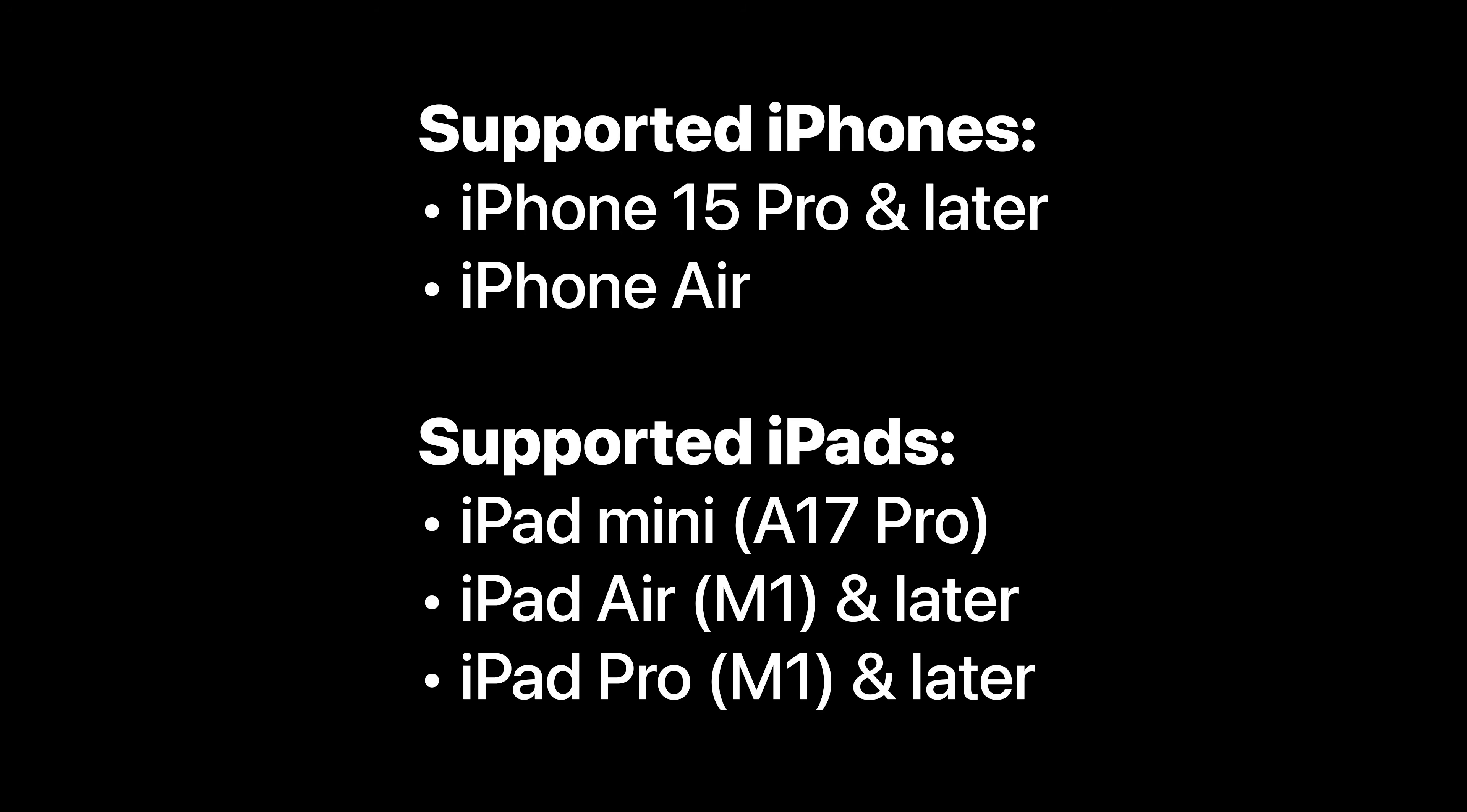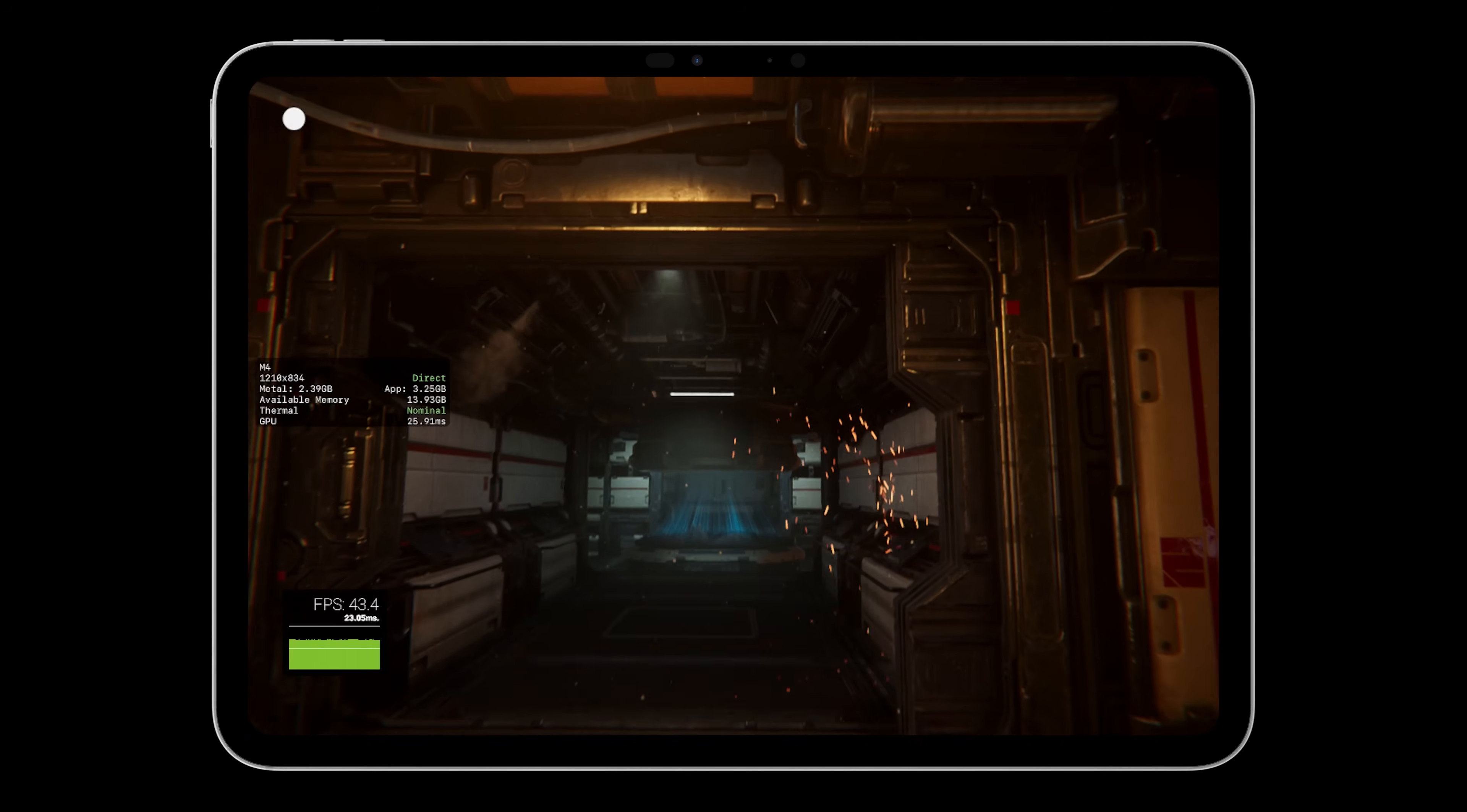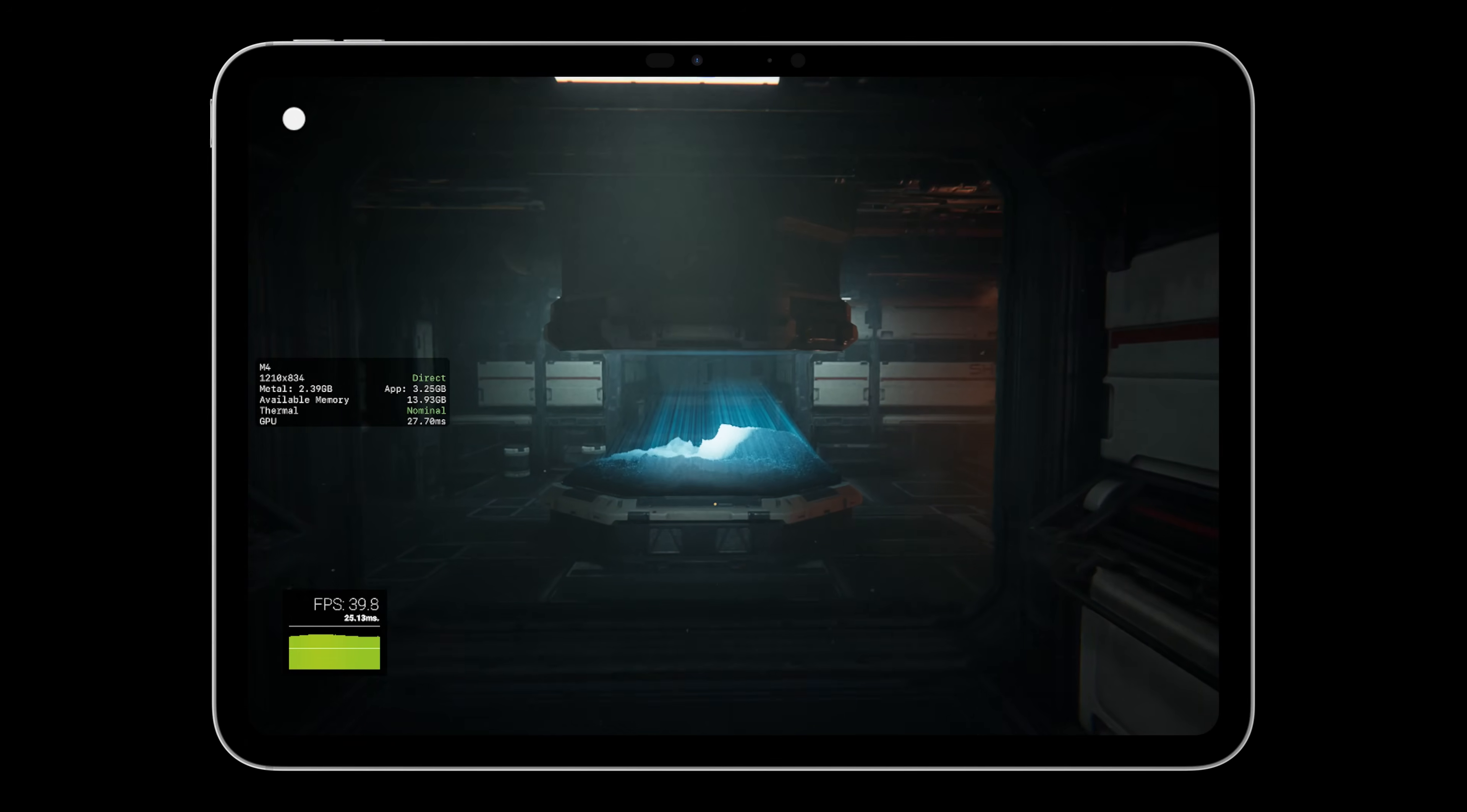Just note it requires a device with an A17 Pro chip or later right now. So the Spaceship demo is a AAA playable first-person tech showcase that is built with Unity's Visual Effect Graph and High Definition Render Pipeline, HDRP.